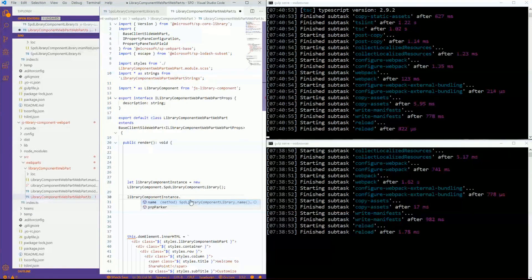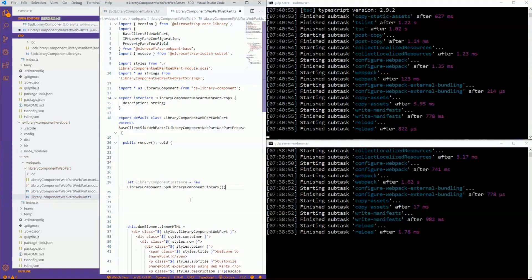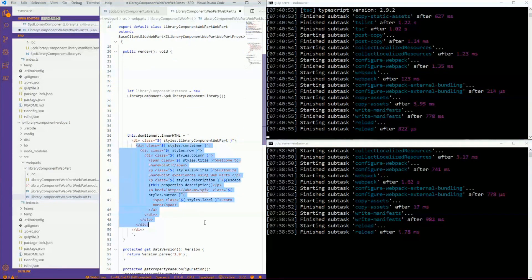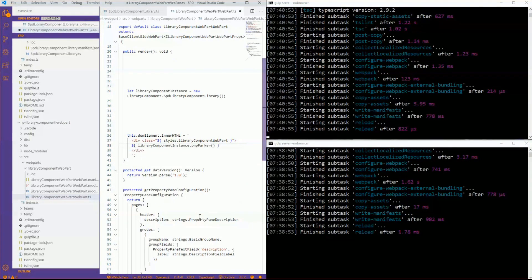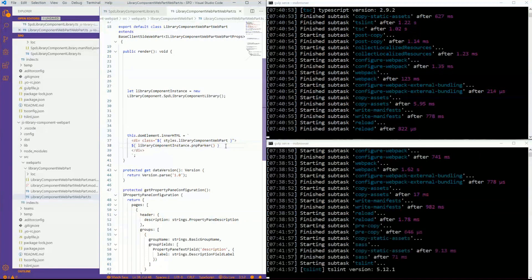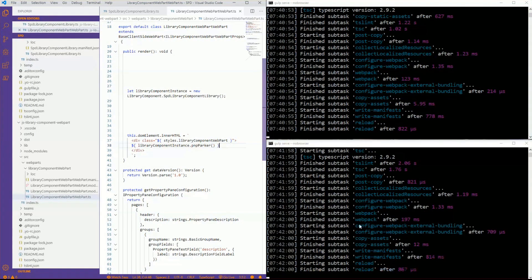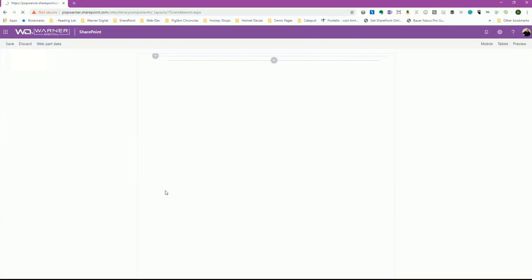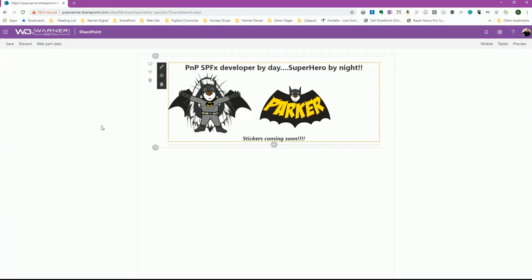The new method shows up immediately and I didn't even have to re-save inside my web part — it just showed up and was aware. So now let's display it in the web part. This is a standard out-of-the-box web part, so I'll replace the existing content with a reference to that function which returns the HTML. I save that, the gulp task runner kicks off and finishes. I'll refresh my page on the online workbench, search for 'library,' and there's my library component web part.